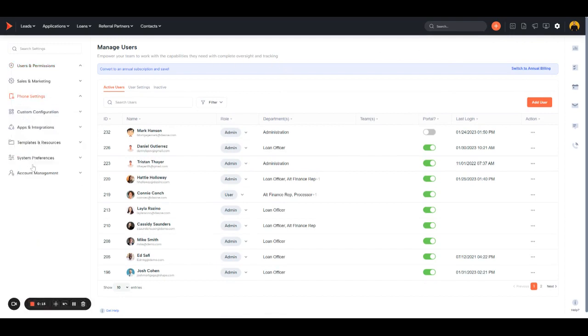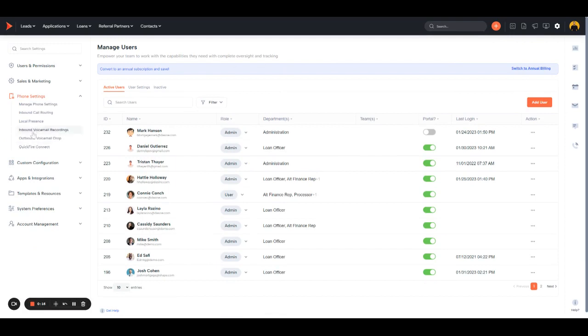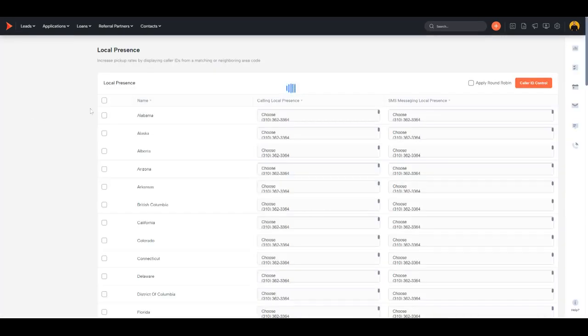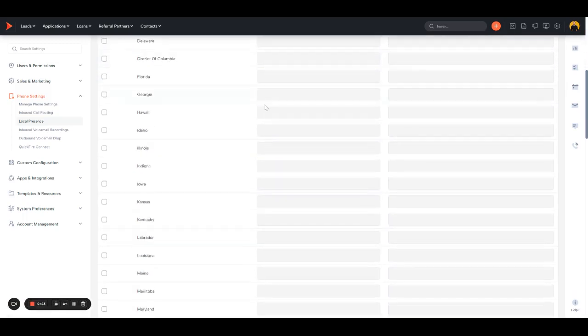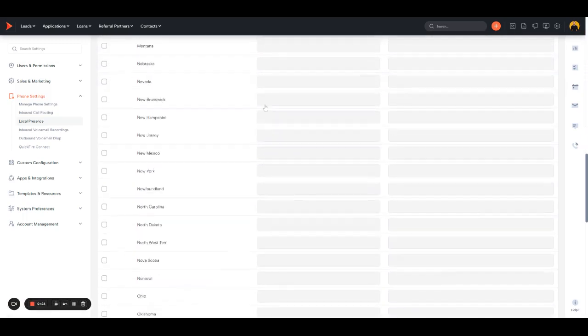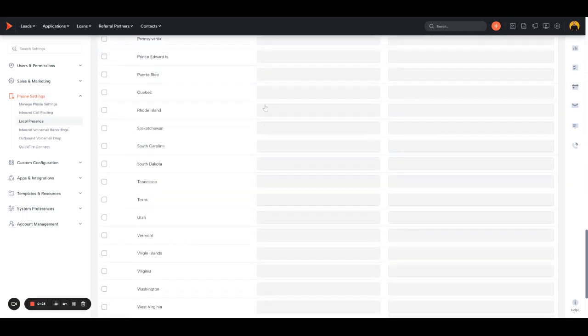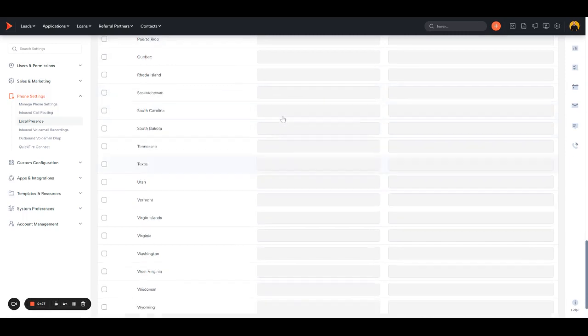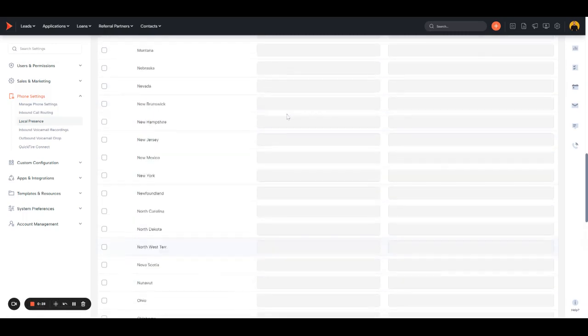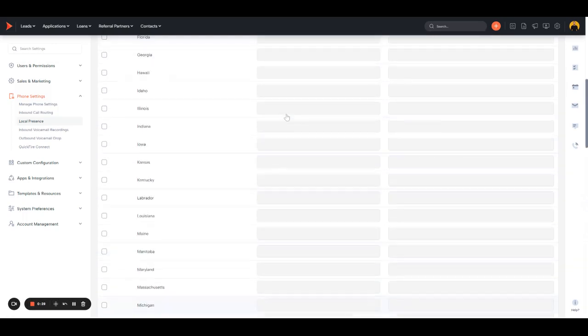Over here on the left-hand side, you will find Phone Settings and Local Presence. Once you're here, you'll see a whole list of all the states and some provinces in Canada where you can purchase numbers for.